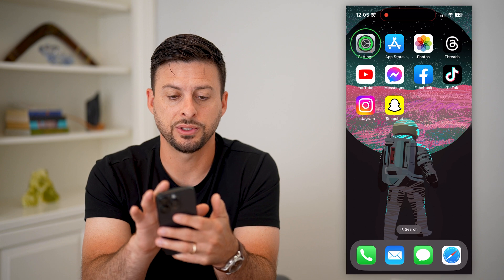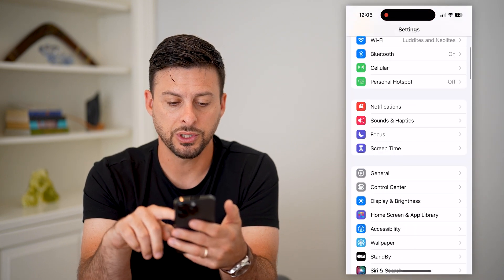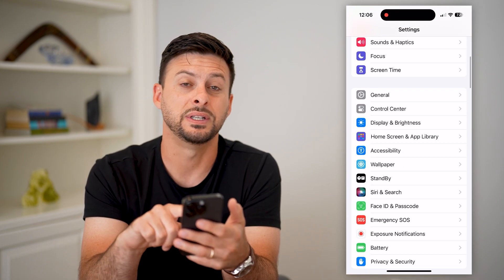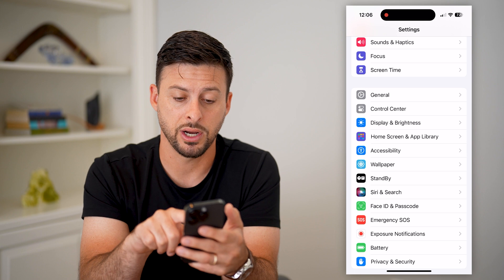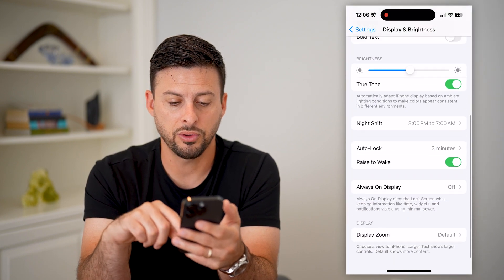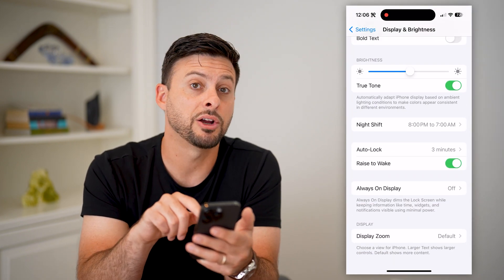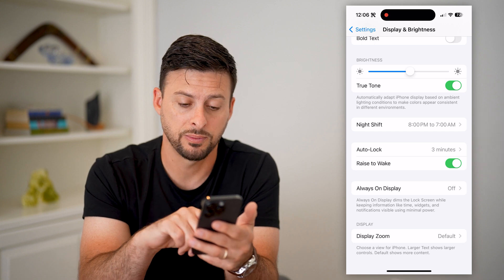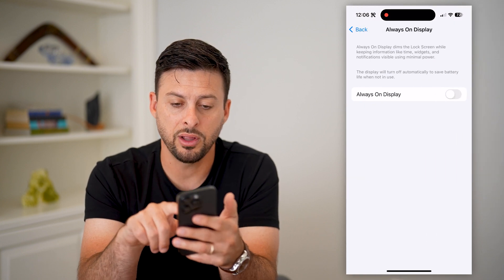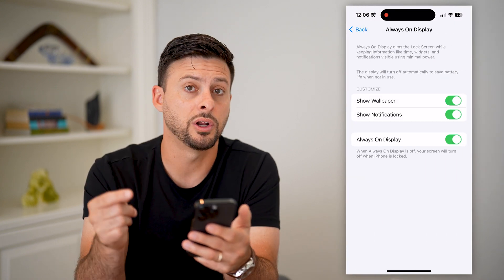So let's hop into your settings. We're going to scroll down until we get to Display and Brightness and tap on that. Then again, scroll down and you can see towards the bottom there is Always On Display. Tap on it and all you have to do is toggle it on to turn it on.